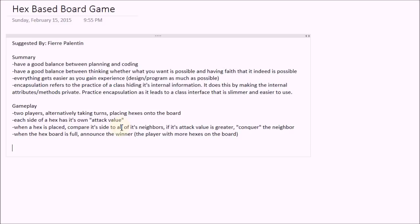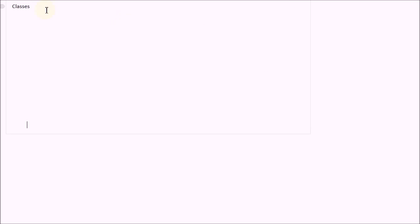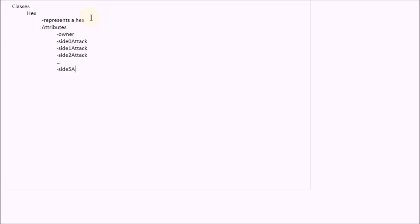So the next thing that I normally do is I write down what classes I may need. The first class that we clearly need is something to represent a hex. So the hex class will represent a hex. And let's see what attributes this may need. Clearly it will need an owner. We need to know who owns this hex. Also some attributes describing the attack value of each of its side. I'm going to represent each side as a number from zero to five. So we're going to have side zero attack, side one attack, side two attack, all the way down to side five attack.